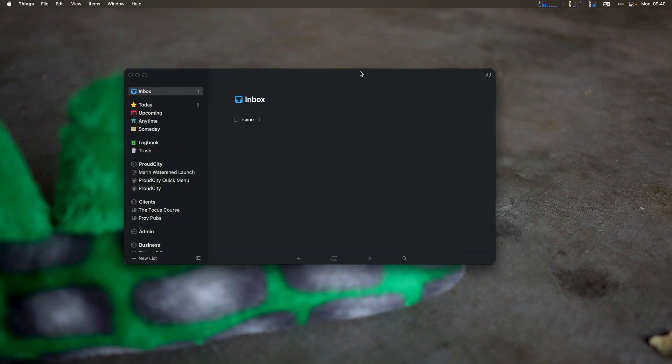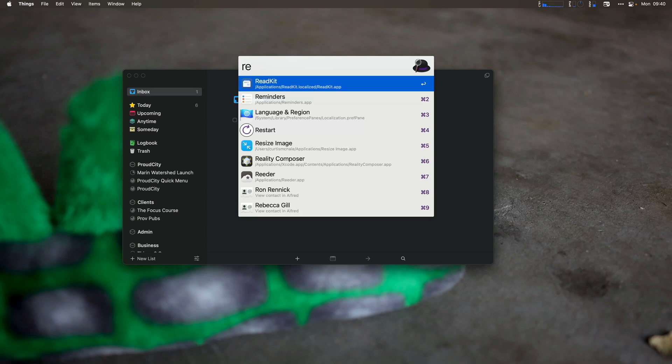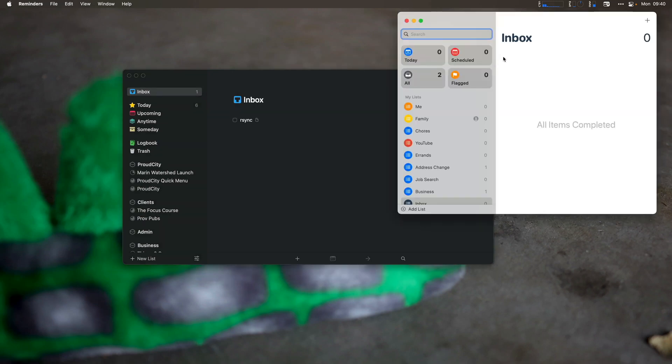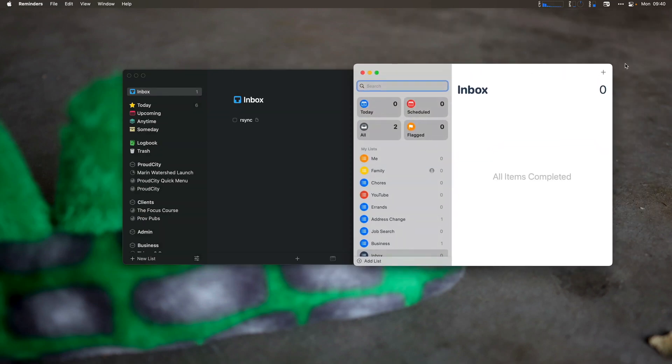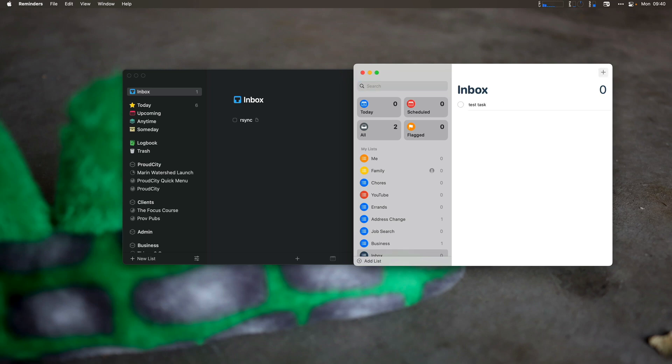Now, so I don't trigger all my devices, let's open up reminders and we can see how fast this really works. We'll add a task here. This is a test task.